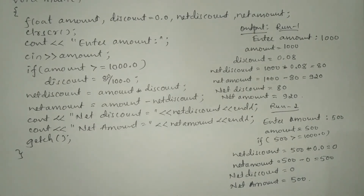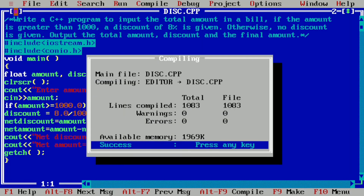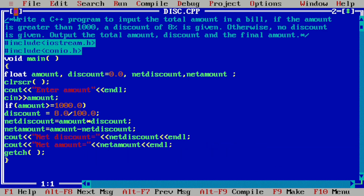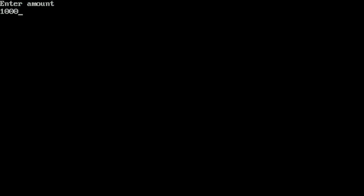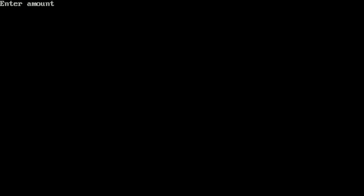Now let us execute this program — I will take you to my laptop screen. Here you can see I have already written this program in the Turbo C++ compiler. Let us compile by pressing Alt+F9. It shows success, indicating there is no syntax error. Now pressing Ctrl+F9 to run, it asks the user to enter amount. I enter 1000 and press Enter. It prints: net discount = 80, net amount = 920. Running again with Ctrl+F9 and entering 500, it prints: net discount = 0, net amount = 500. I hope you understood this program.